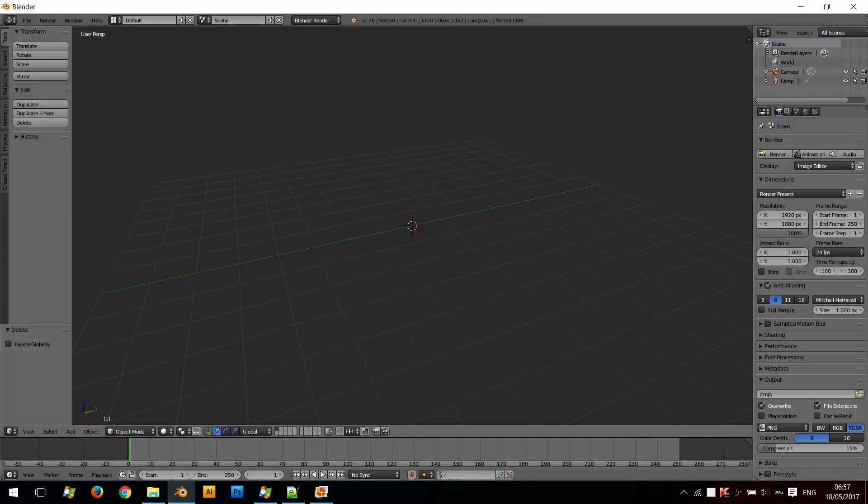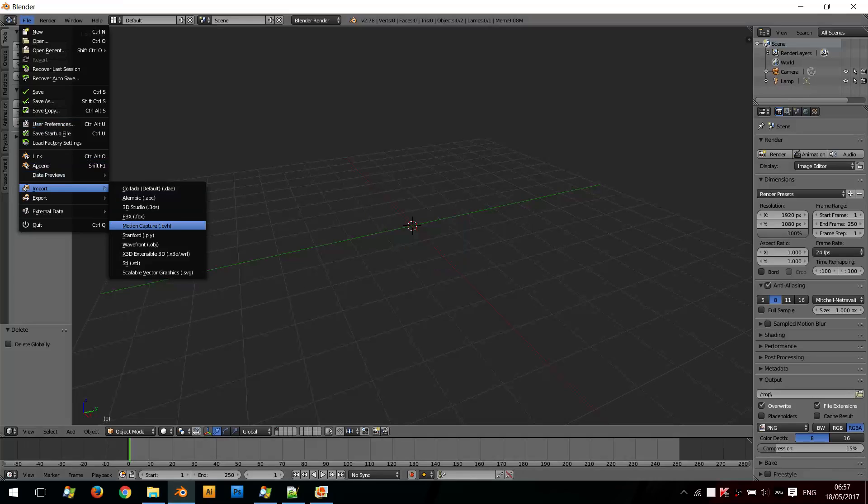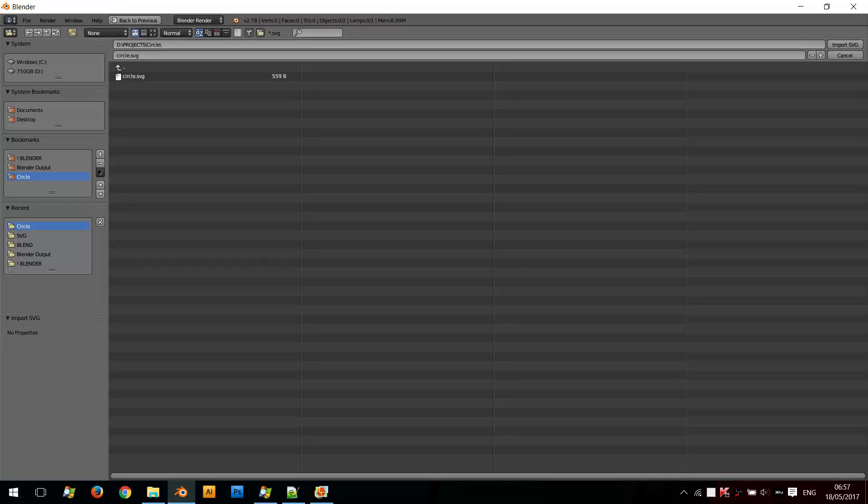Now I'm going to import a basic SVG shape. So I go to File, Import, Scalable Vector Graphics, and I've already created one here.